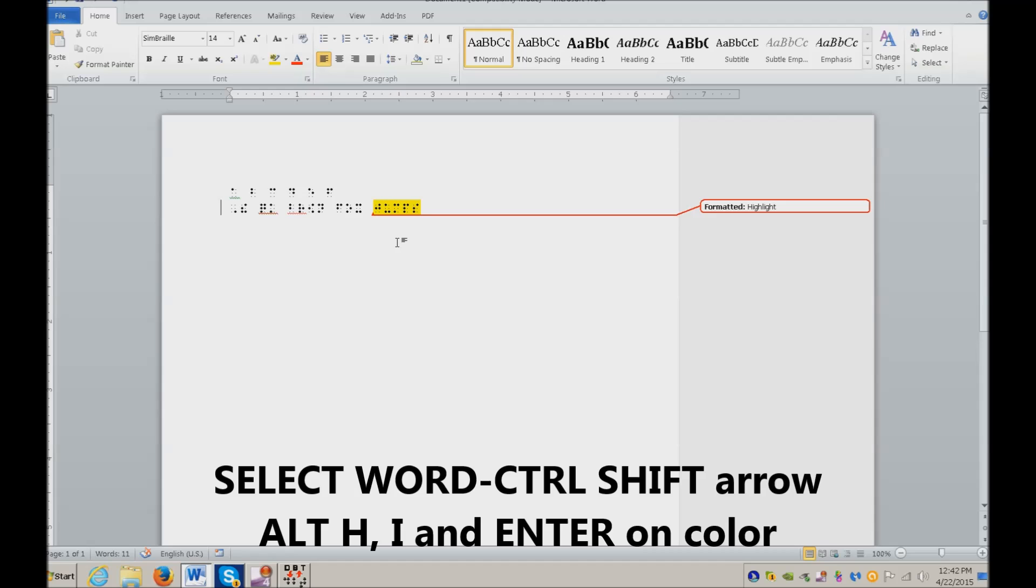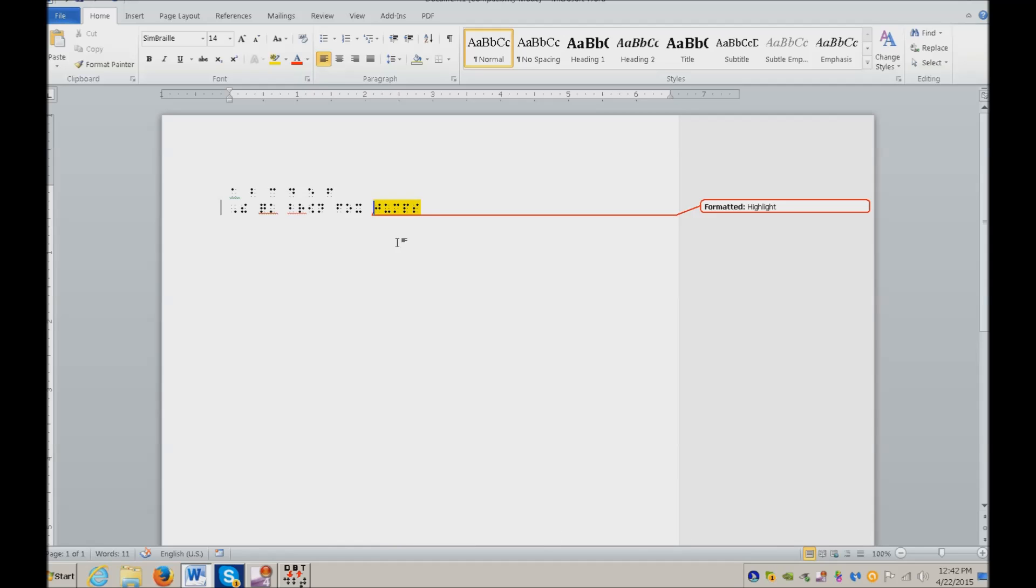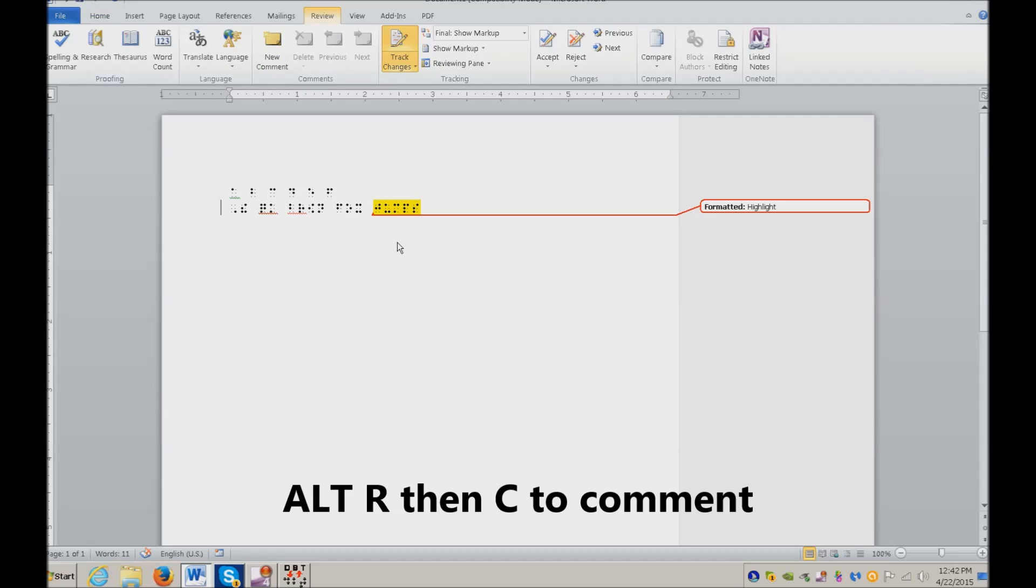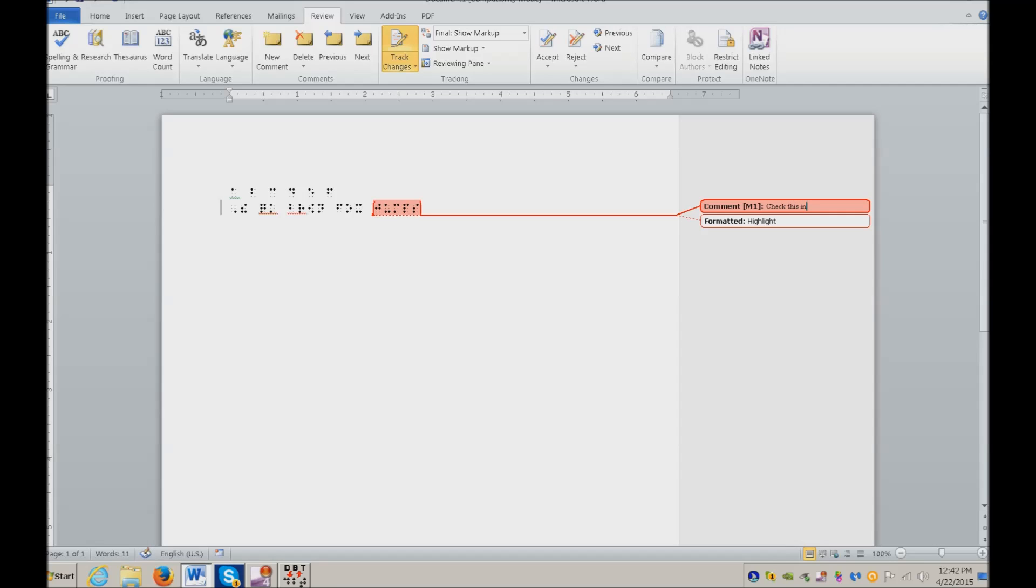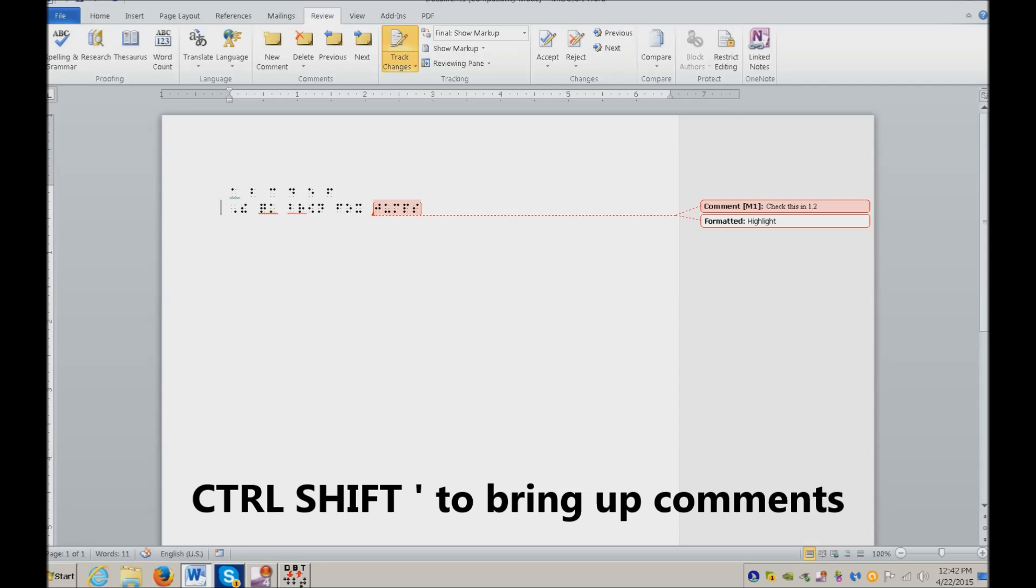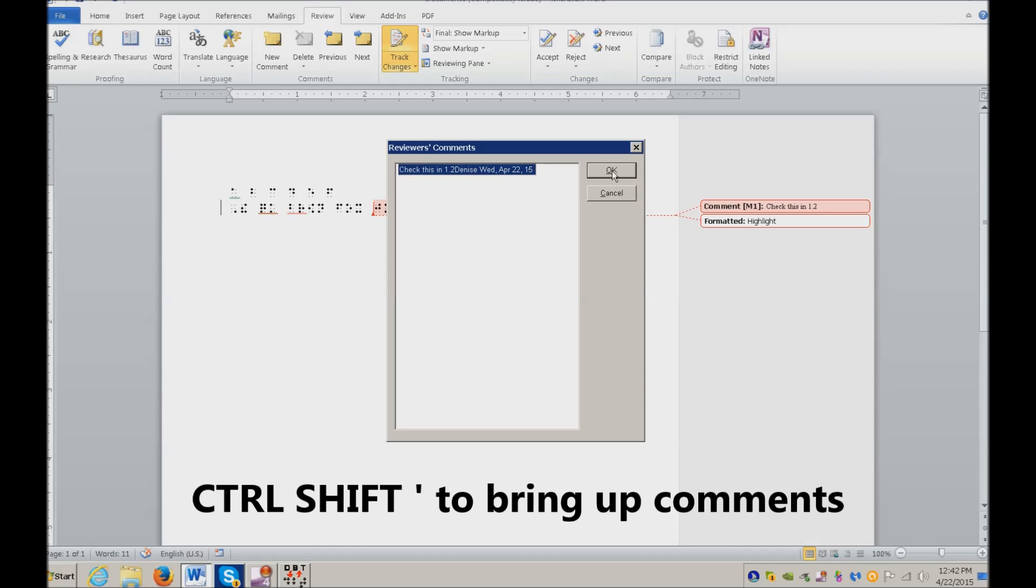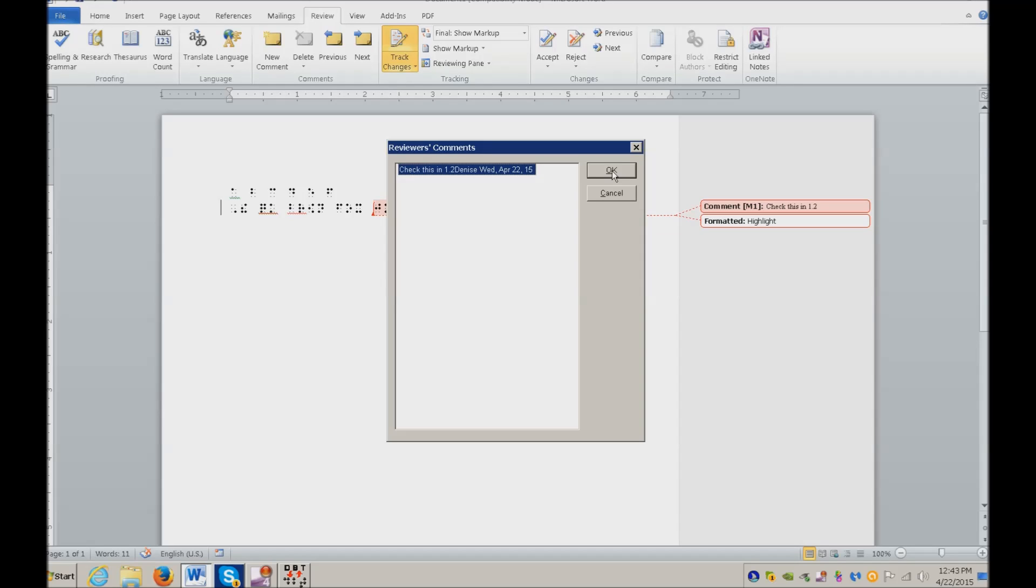Then you can actually make a comment on that. I'm going to go ahead and add Alt R C for comment, and then your instructor will go ahead and put something like check this in 1.2 if it's a code issue or a Braille contraction issue. You're going to hit Escape, and the way you will check that is when you get her work, you're going to make sure your talking software is on and Control Shift apostrophe. Reviewers, Comments, Dialog, List 1, List View, check this in 1.2, and you can hear what you need to do.